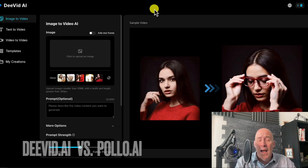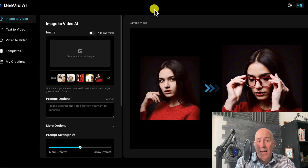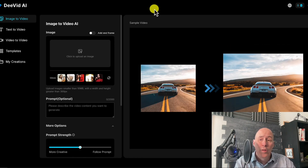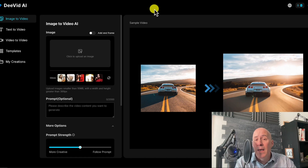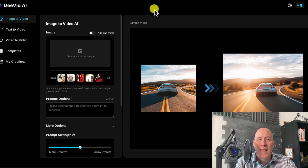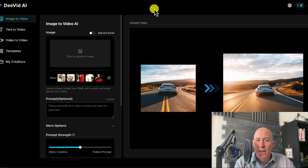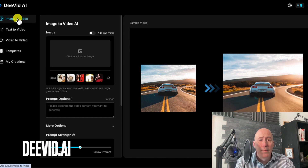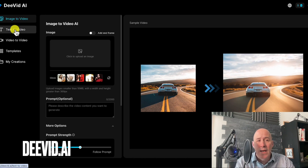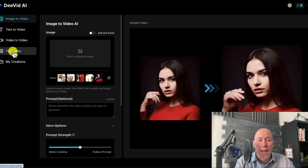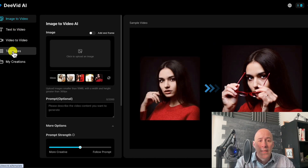Polo AI has a surprise that may be worth spending your money on. Let's dig into dVid AI first. dVid offers image to video, text to video, video to video, and of course, templates.